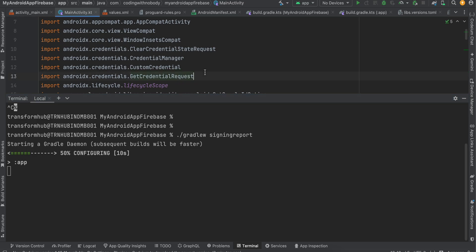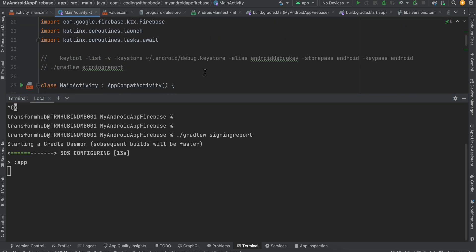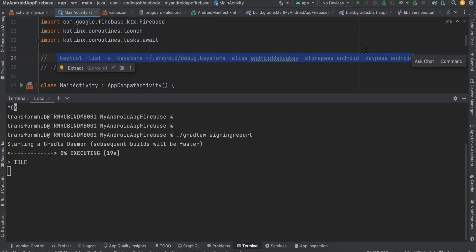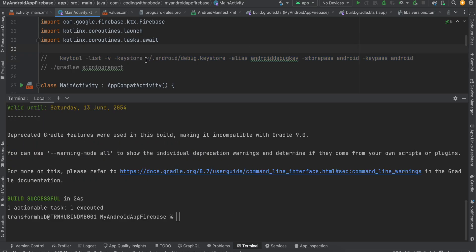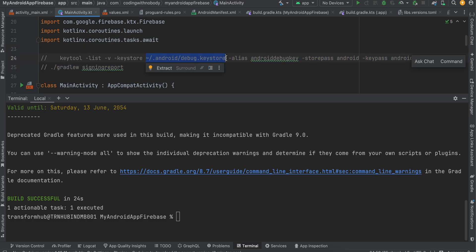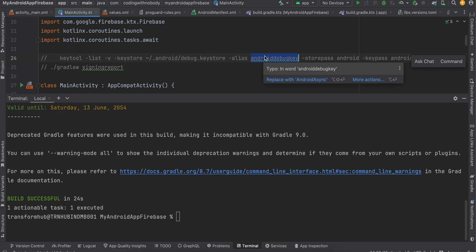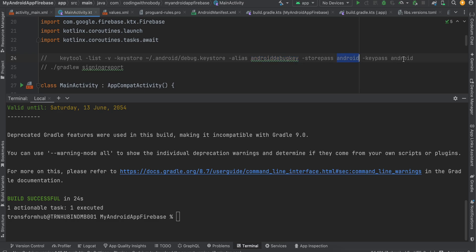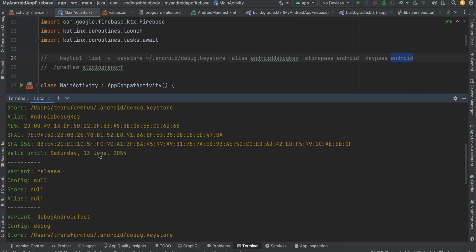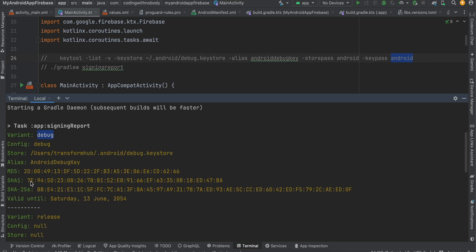For the release key, while deploying to the Google Play Store, you will use a different command. You will have to change the key path to where your release keystore is located — that shown is the debug keystore path. Change the key alias to your release key alias, set the store password and key password accordingly (currently it shows 'android android' — don't use that for release). For debug, it has already generated — scroll up to the debug section and you will see your SHA certificate.